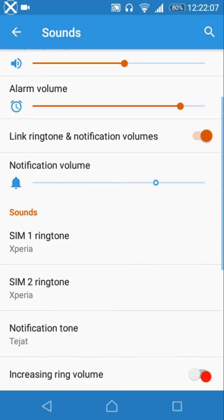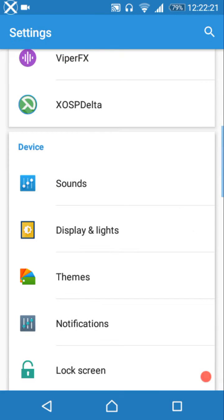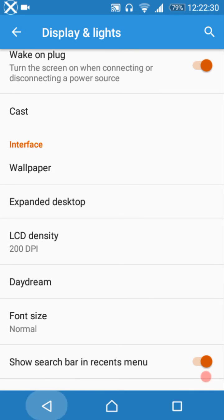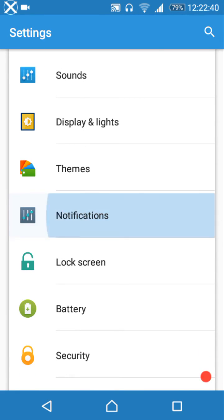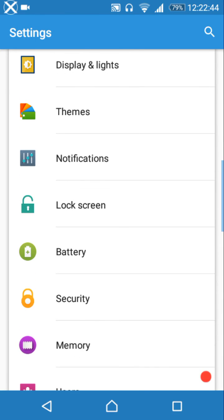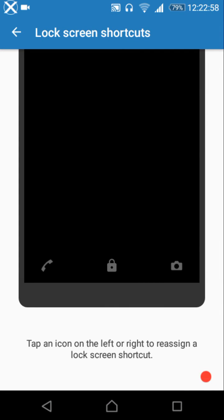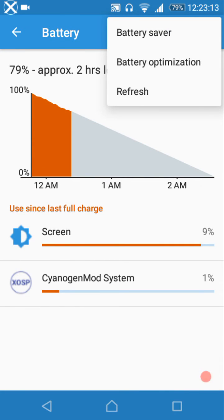Sound settings include dial pad tones, screen locking sounds, touch sounds, volume adjustment sounds, and charging sounds. Display and lights include adaptive brightness, live display, sleep timeout, LCD density, daydream, font size, showing the search bar in the recents menu, and the CM theme engine. Notification settings and lock screen options — including lock type, live lock screen, lock screen message, shortcuts, and weather display — are also available.